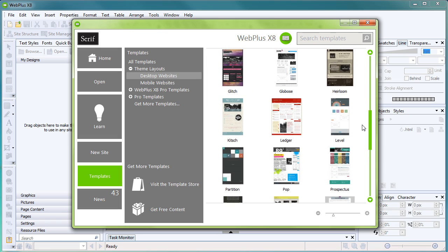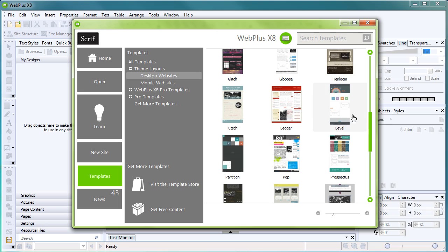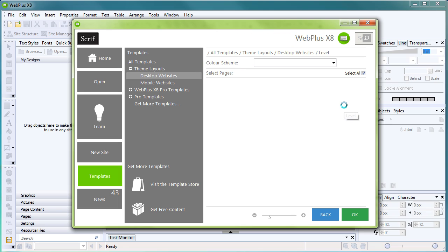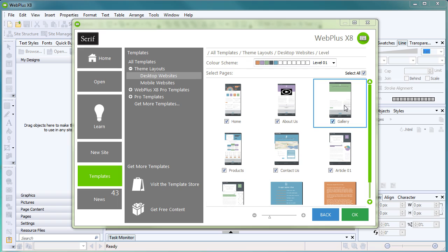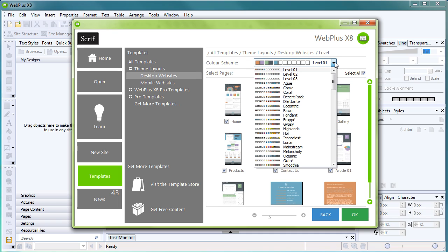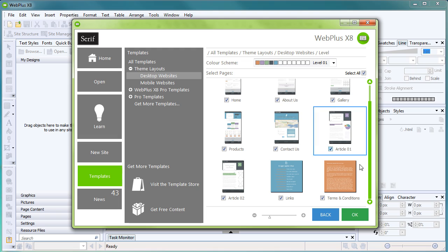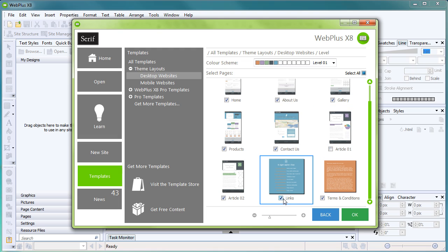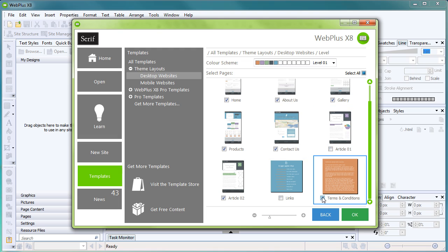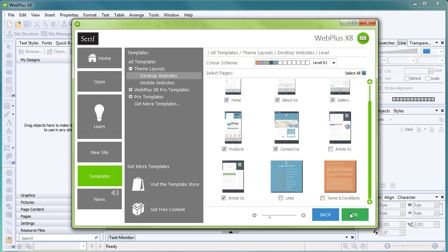We'll choose Level, which has a very technical, business-like appearance to it. If you want to, you can select a different color scheme from the dropdown list. You can also uncheck any pages that you don't want in your site, then click OK. Your website will appear in the workspace.